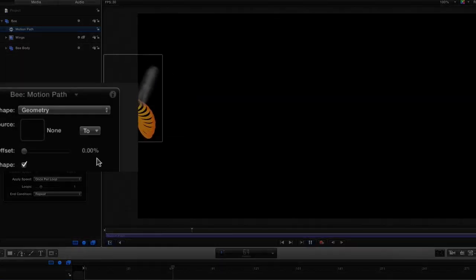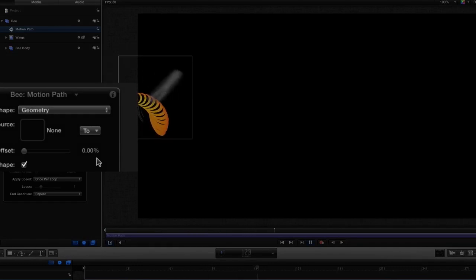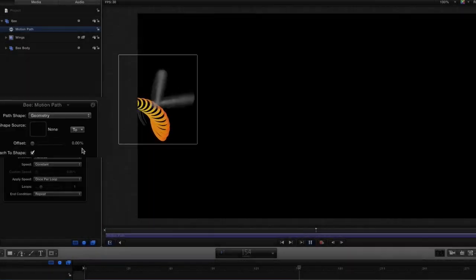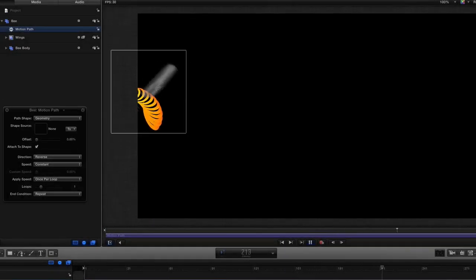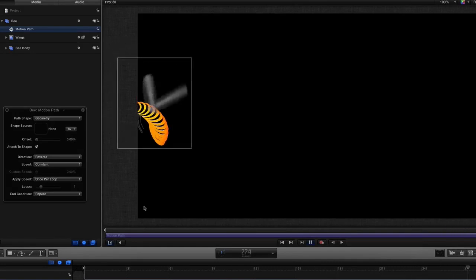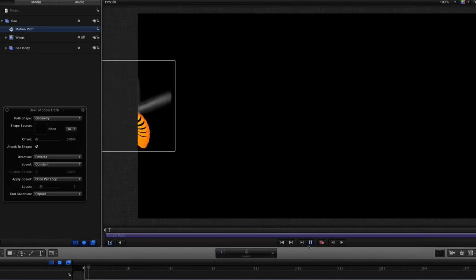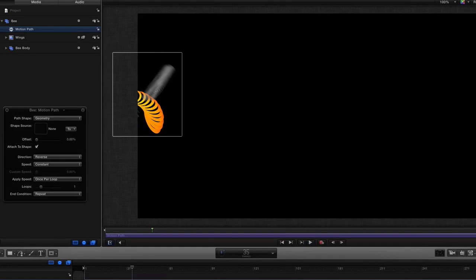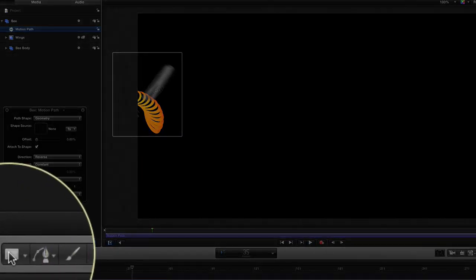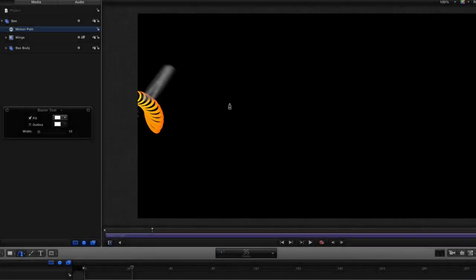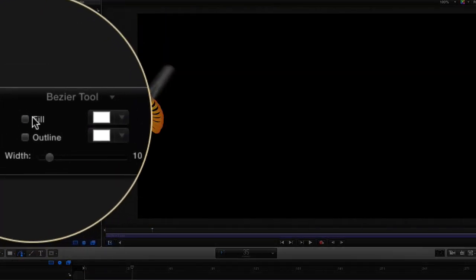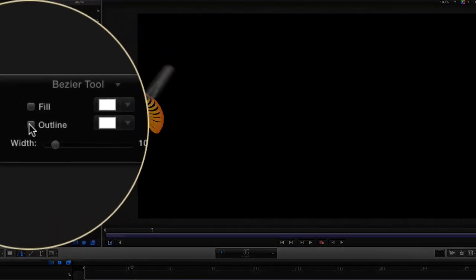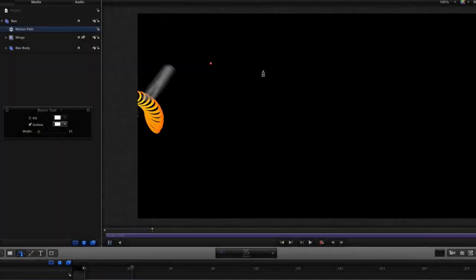If we have geometry selected what we need to do is we need to have a shape source. So let's put a shape in there, so let's just stop him from flying for the moment because he's annoying while he's doing that and let's make a shape. So let's go to our shape maker thing here and we're not going to have a fill we are going to have an outline and I'm going to start there.